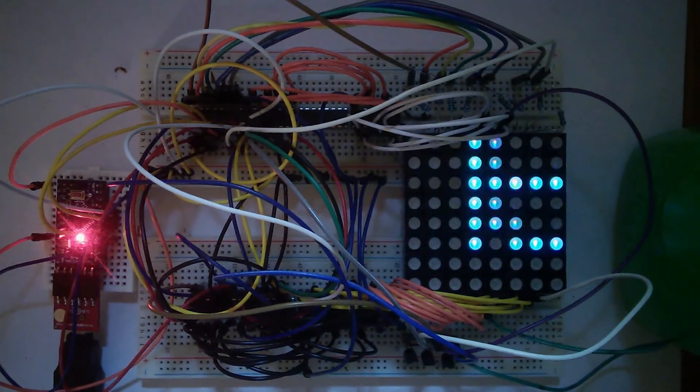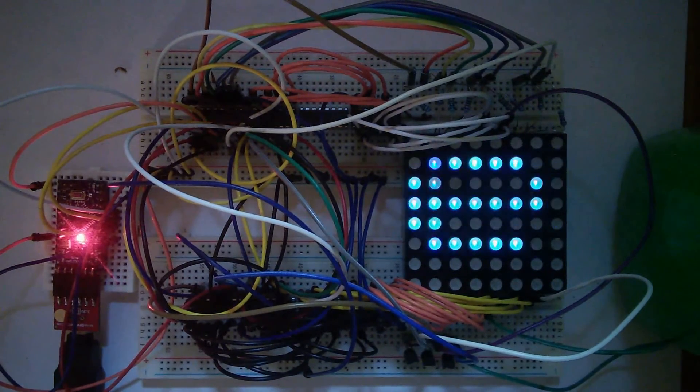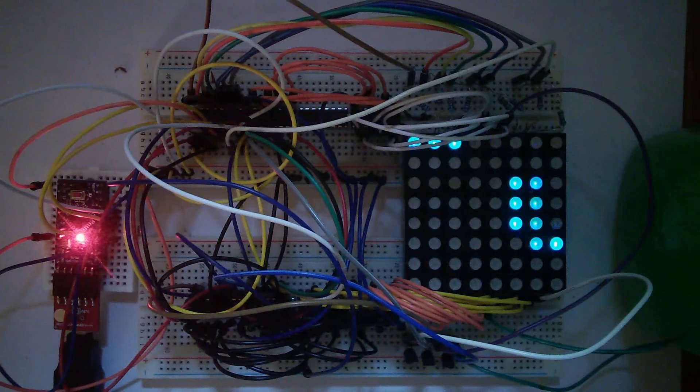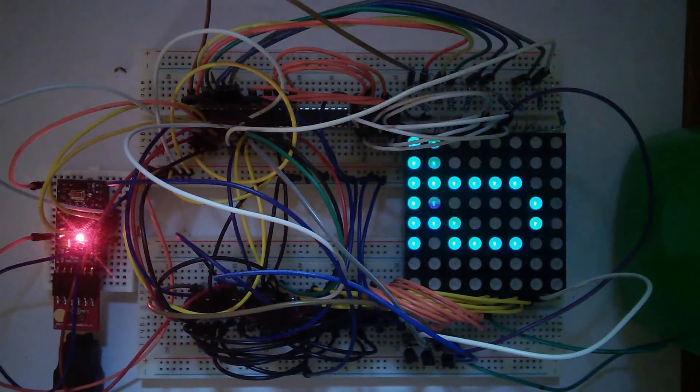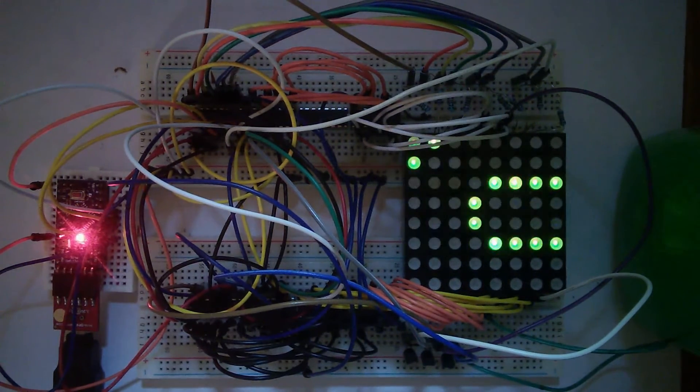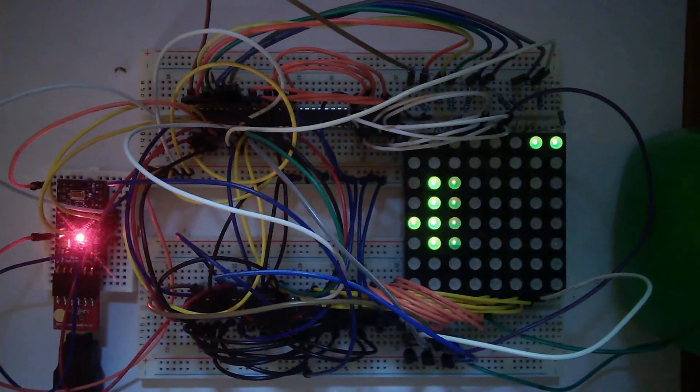As for the ULN2803A Darlington array, it's basically just an array of 8 NPN transistors in a single chip.